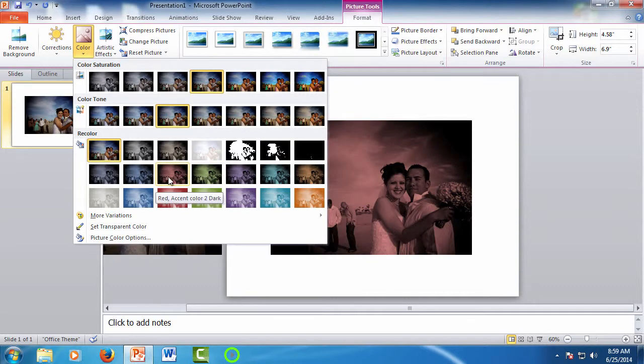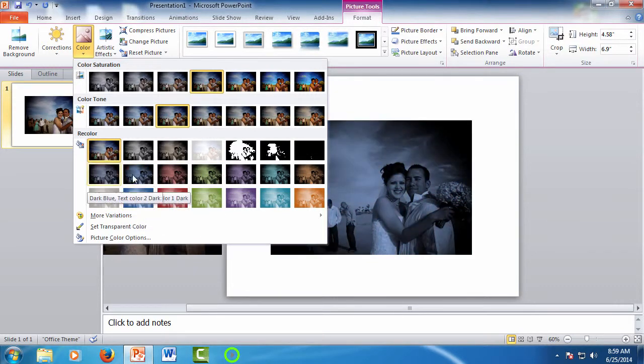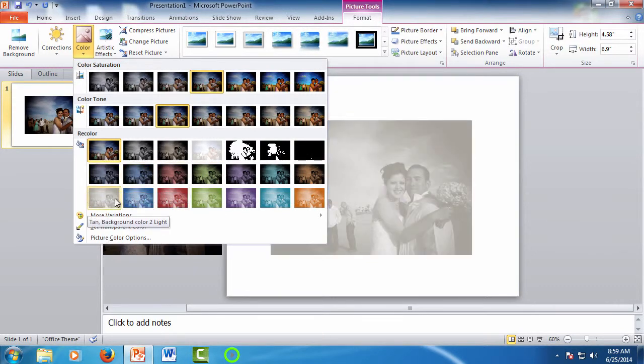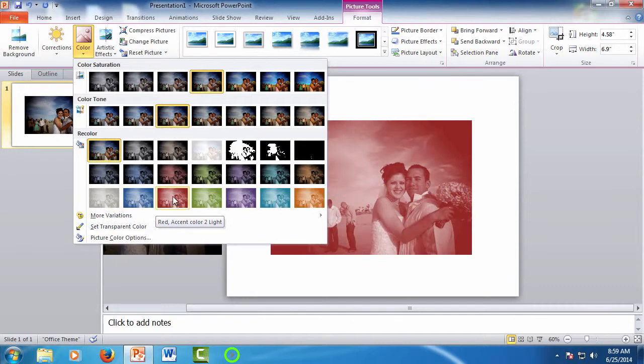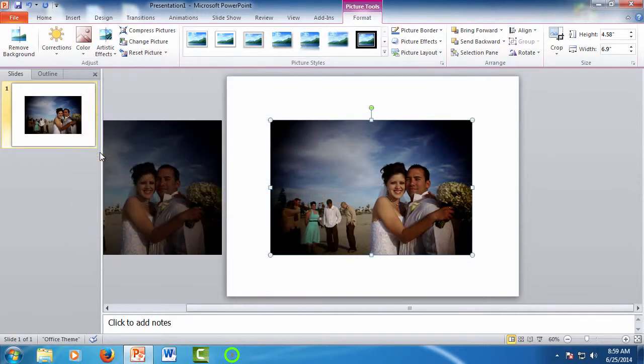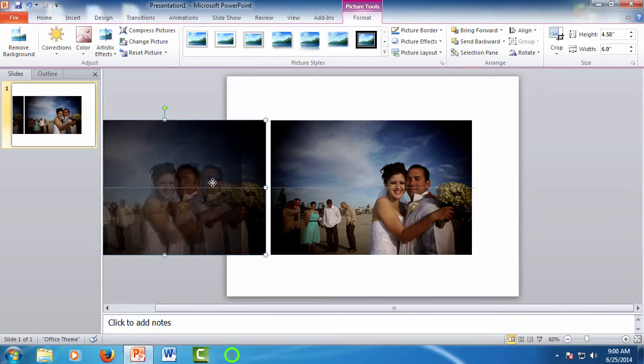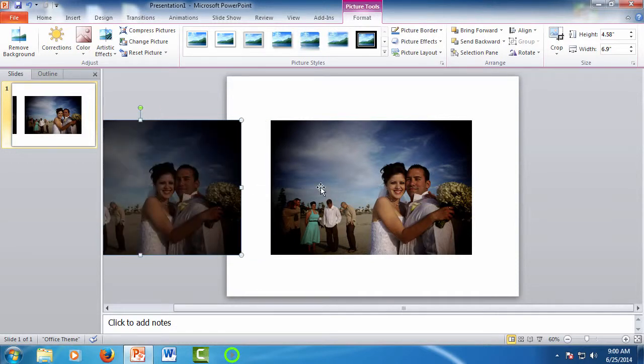In many cases, the corrections we've done already are more than enough to improve the picture. And you can take a look at the before and after here, and you can see how improved the adjusted picture is. But let's say you really want to fine-tune a picture. The way you would do this is with the manual adjustments, and there are a few ways to get into the manual tools.